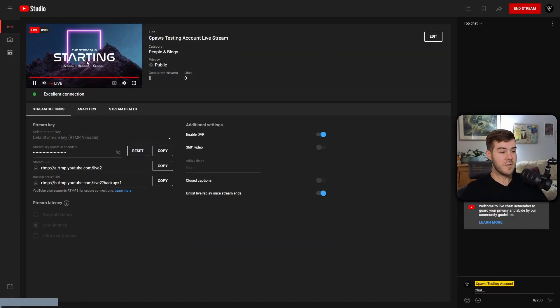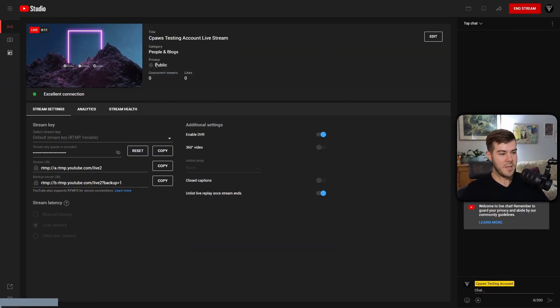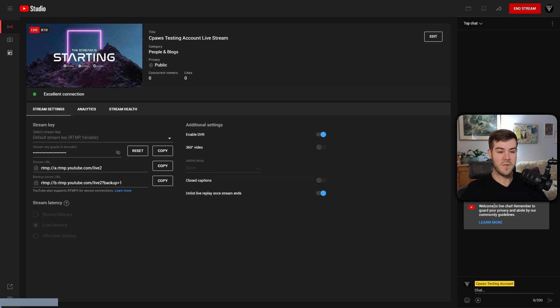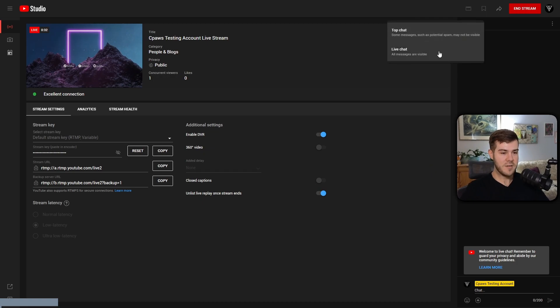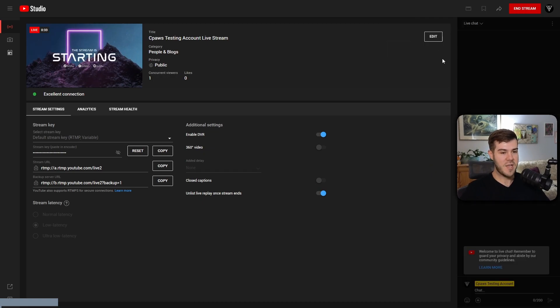You can see that we are currently live on YouTube. Our privacy is Public. So now all we have to do is wait for Botrix's message to show up in chat to say that it's connected. But we want to make sure that we change Top Chat over here to Live Chat so we can see all messages.